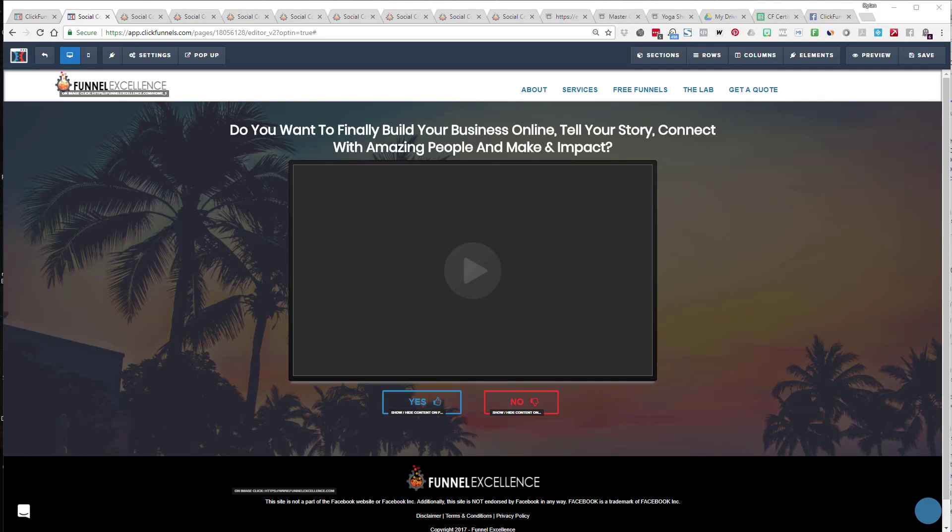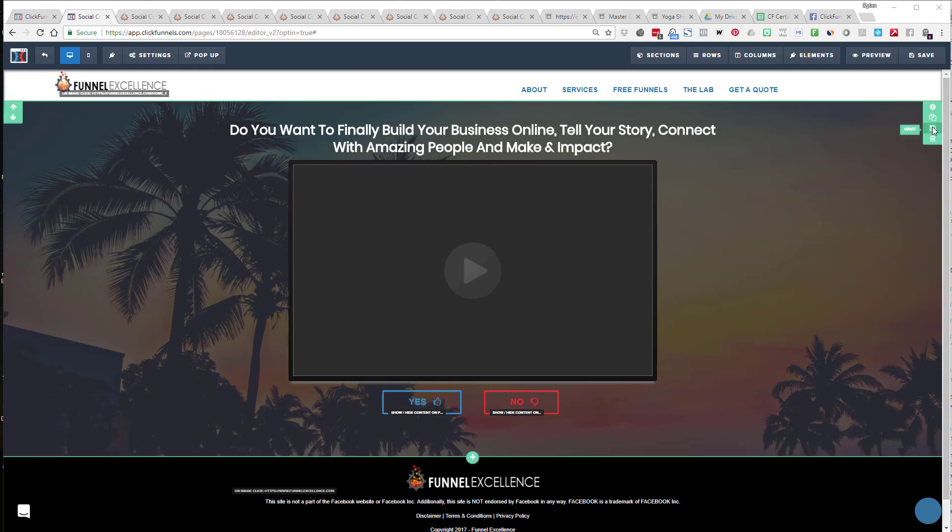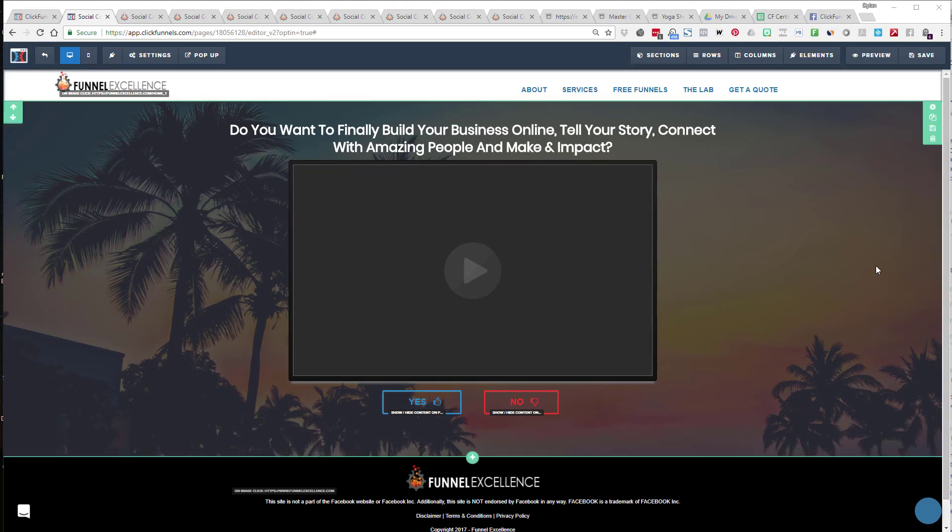Hey guys, Dylan Bradley here with another CSS and ClickFunnels tip that could be very helpful for you. I struggled for hours trying to figure this out. I was playing around with things just trying to learn more, but I don't want the same thing to happen to you, and that's why I'm providing this resource.